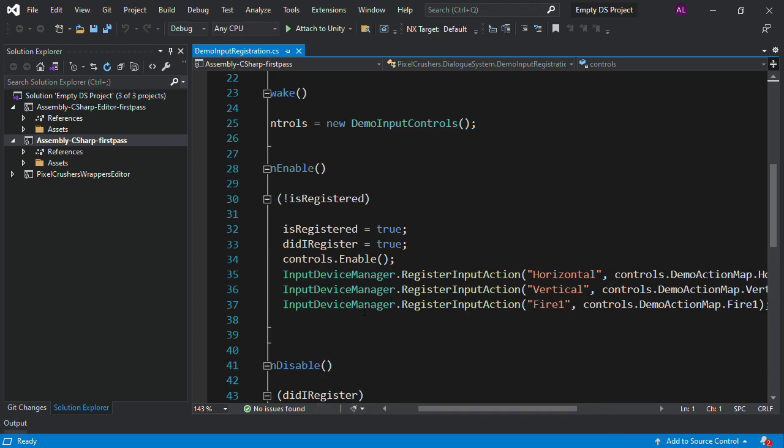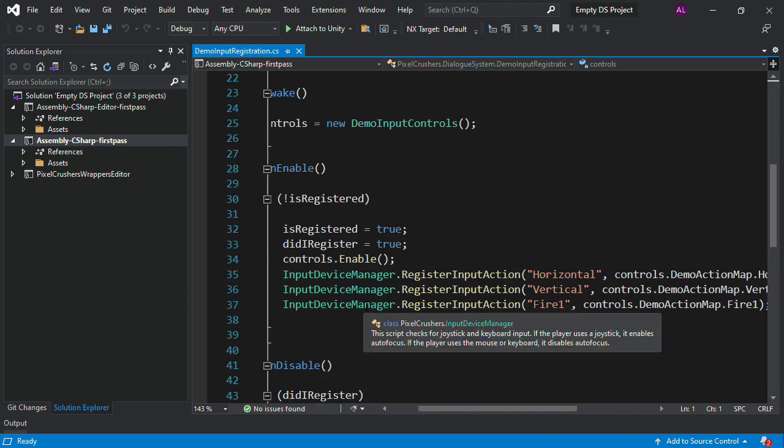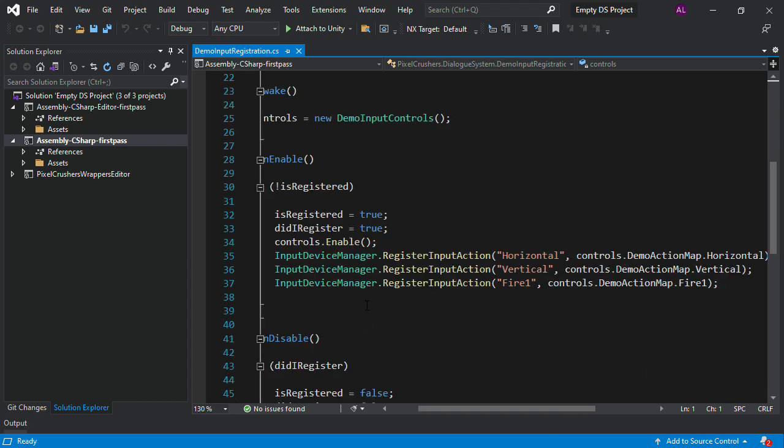It's based off of the example in the input device manager manual. And the key method is inputDeviceManager.RegisterInputAction.